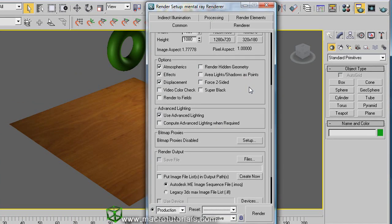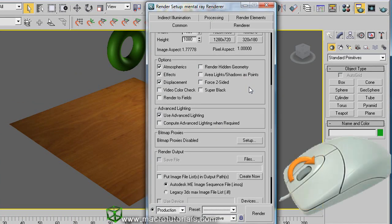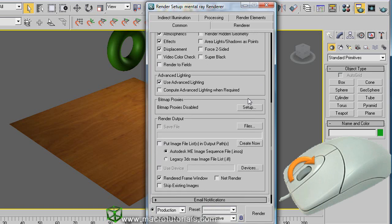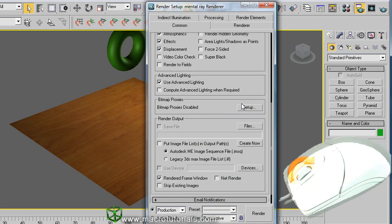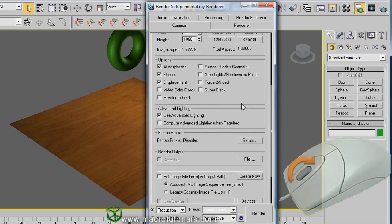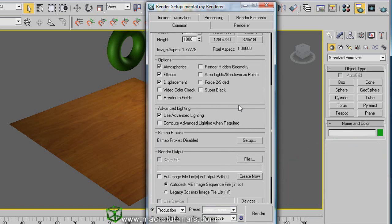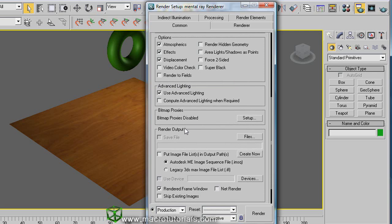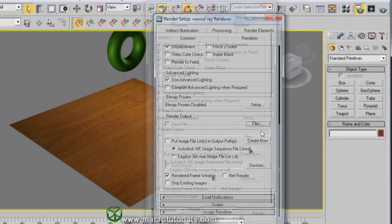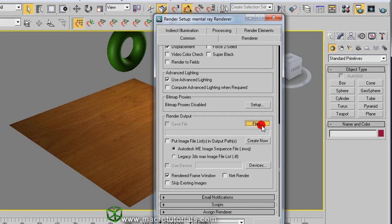Also you can use the mouse scroll wheel. Anyway, underneath this is the section of render output. To indicate the destination on your computer for our video file, click on files.